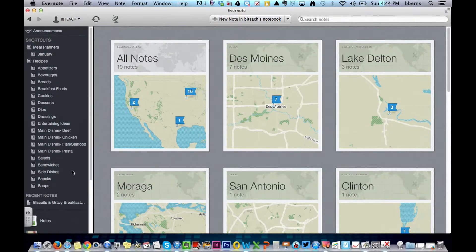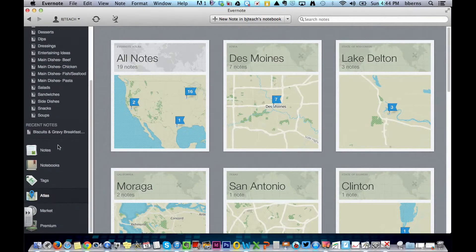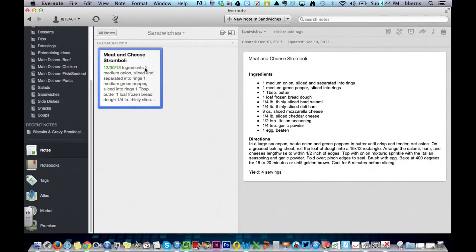The atlas tells you where you were when you created the note. So that's a little bit about the left-hand sidebar. Now if we go into, specifically, Notes.